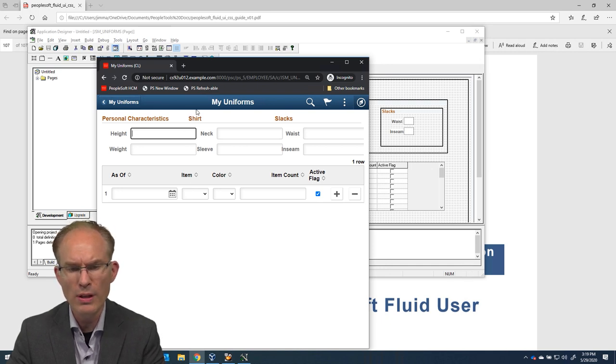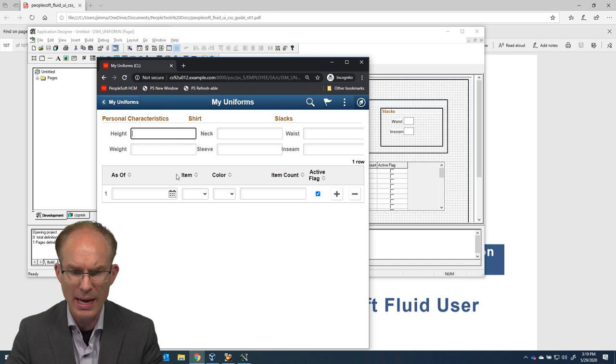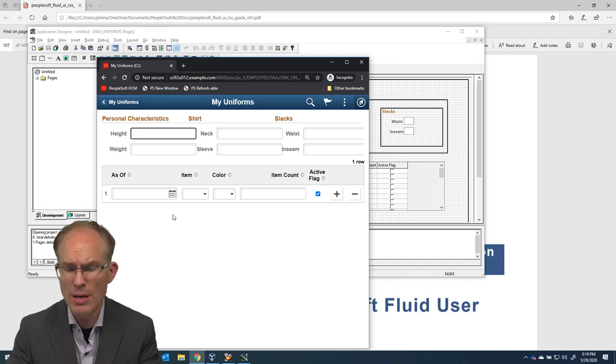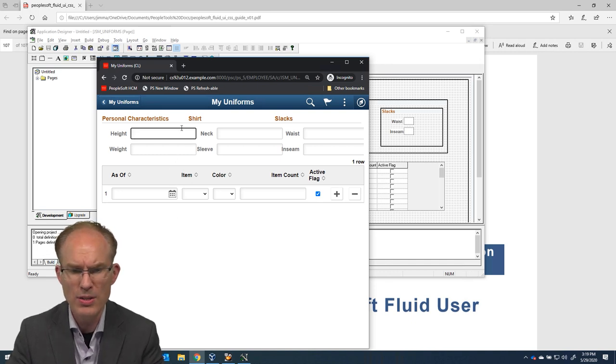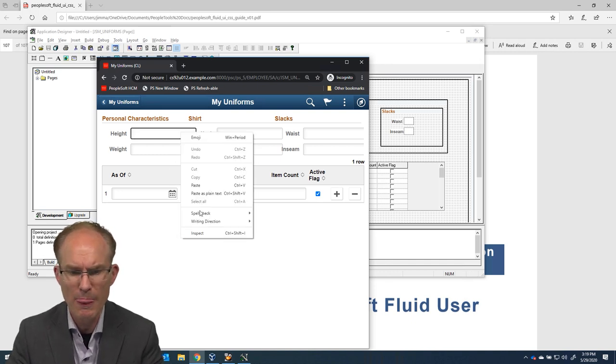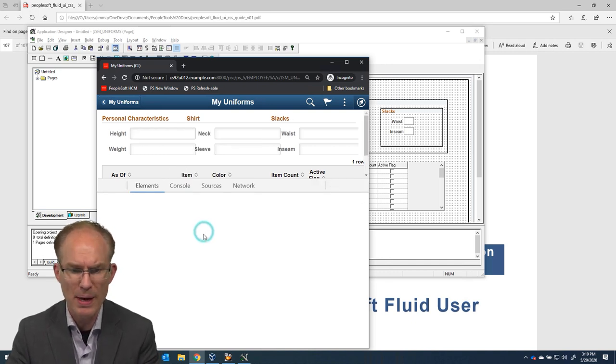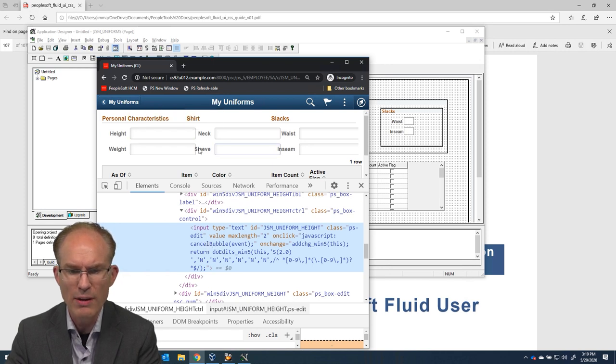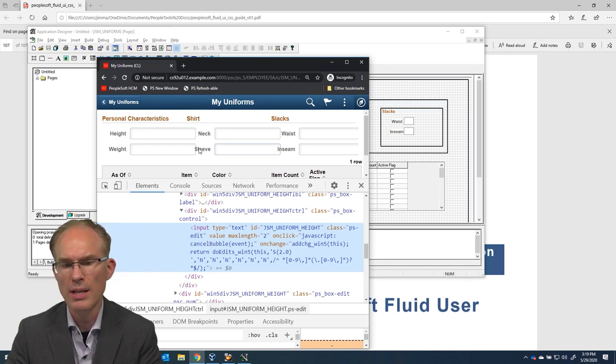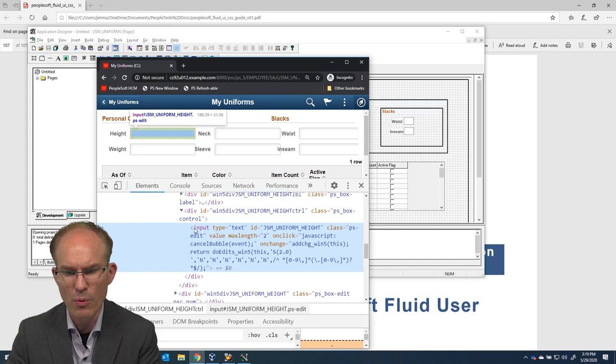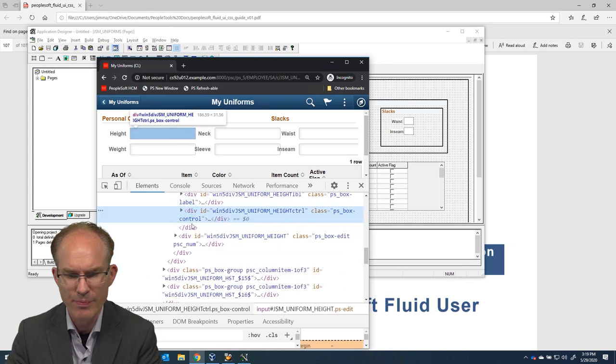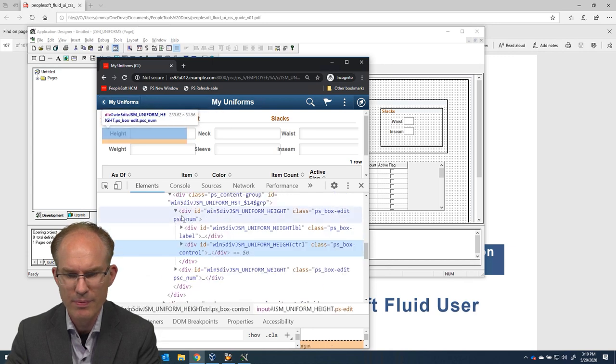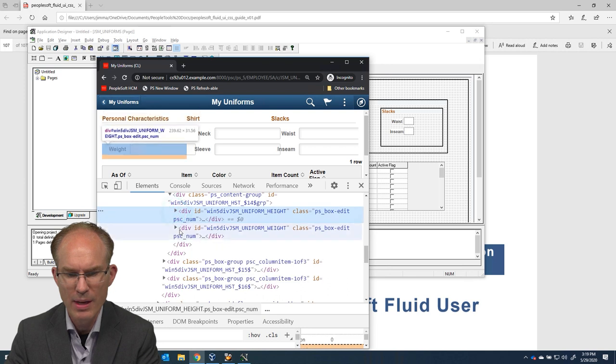It's overlaying these data entry fields. Now, from an HTML perspective, let's take a look. I'm going to inspect. And in the HTML, I can see the data entry input field. Even better, you can see the label here for weight. Let's go onto weight. So this is the height field.